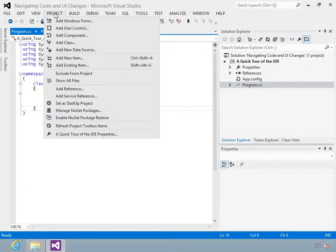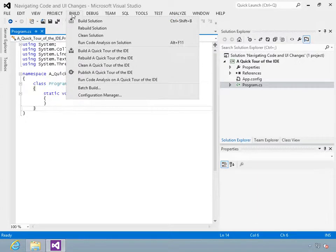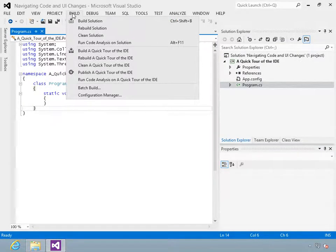First, I'll give you a quick tour of the IDE. You'll see the new look and feel, and I'll explain some of the basic navigation skills.